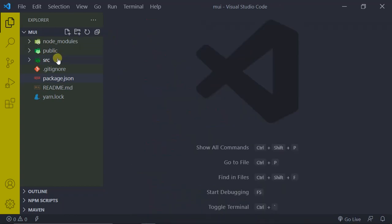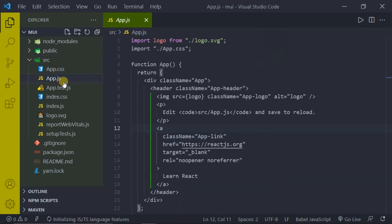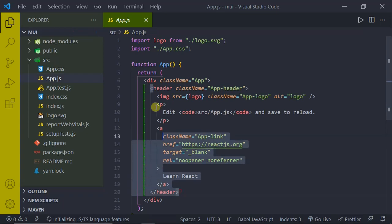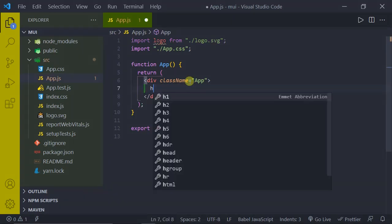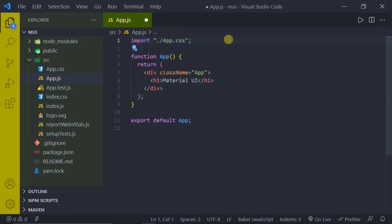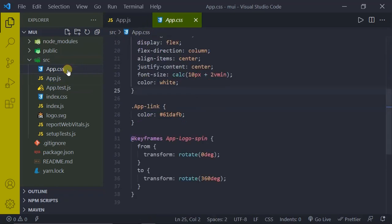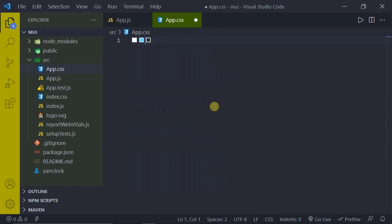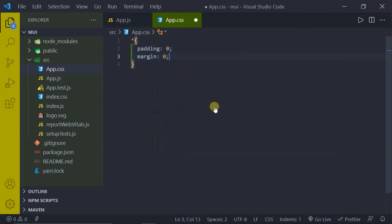Expand your source folder and open App.js. I'll clear everything, add an h1 tag with the text Material UI, and remove the old import statement. Press Ctrl+S to save. Then open App.css and clear all the existing CSS. Add the standard reset: padding 0, margin 0 to clear the browser default margin, and box-sizing border-box. Press Ctrl+S to save.